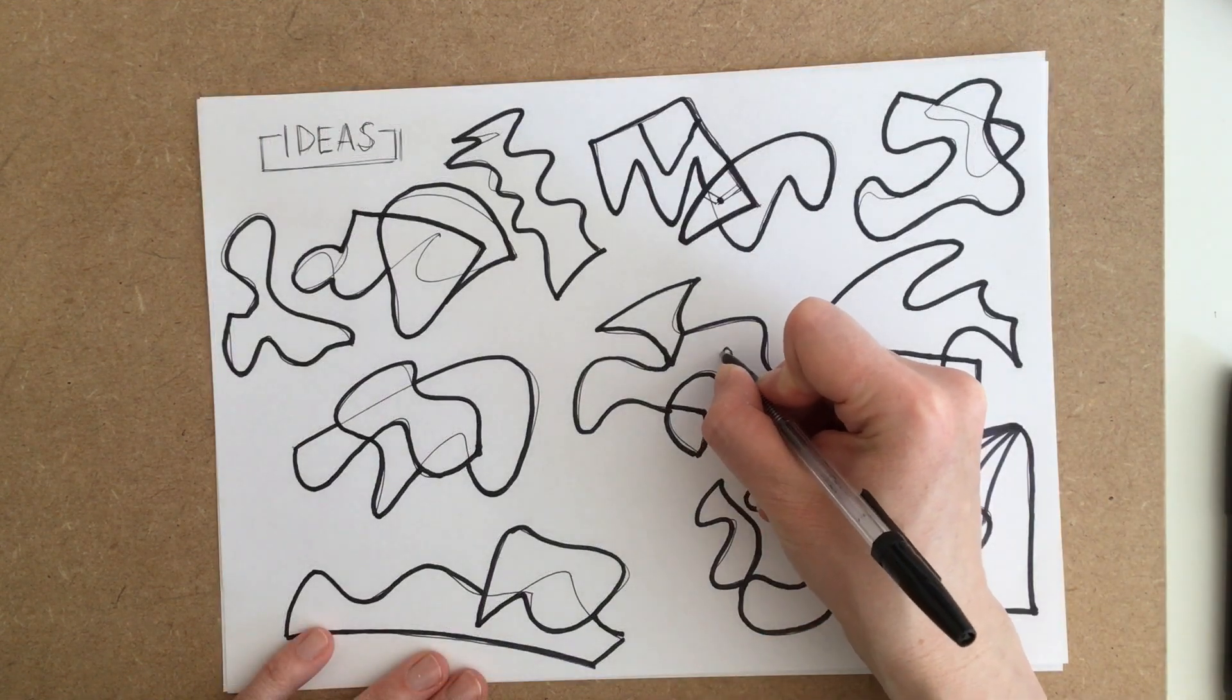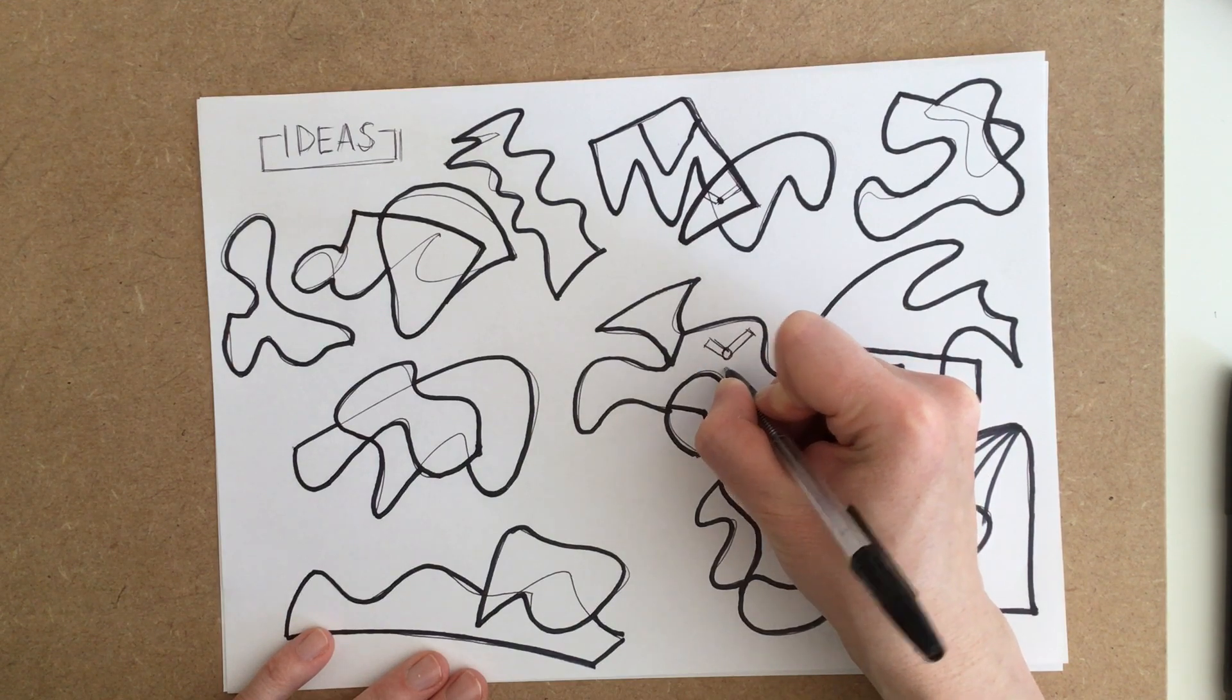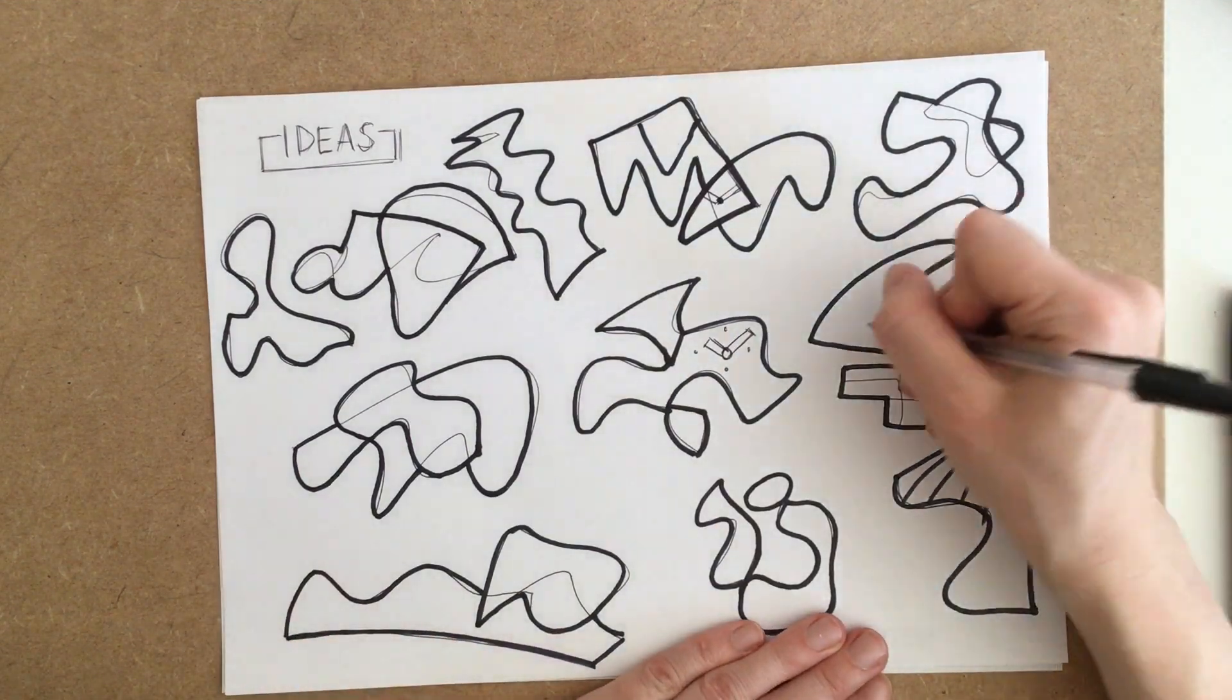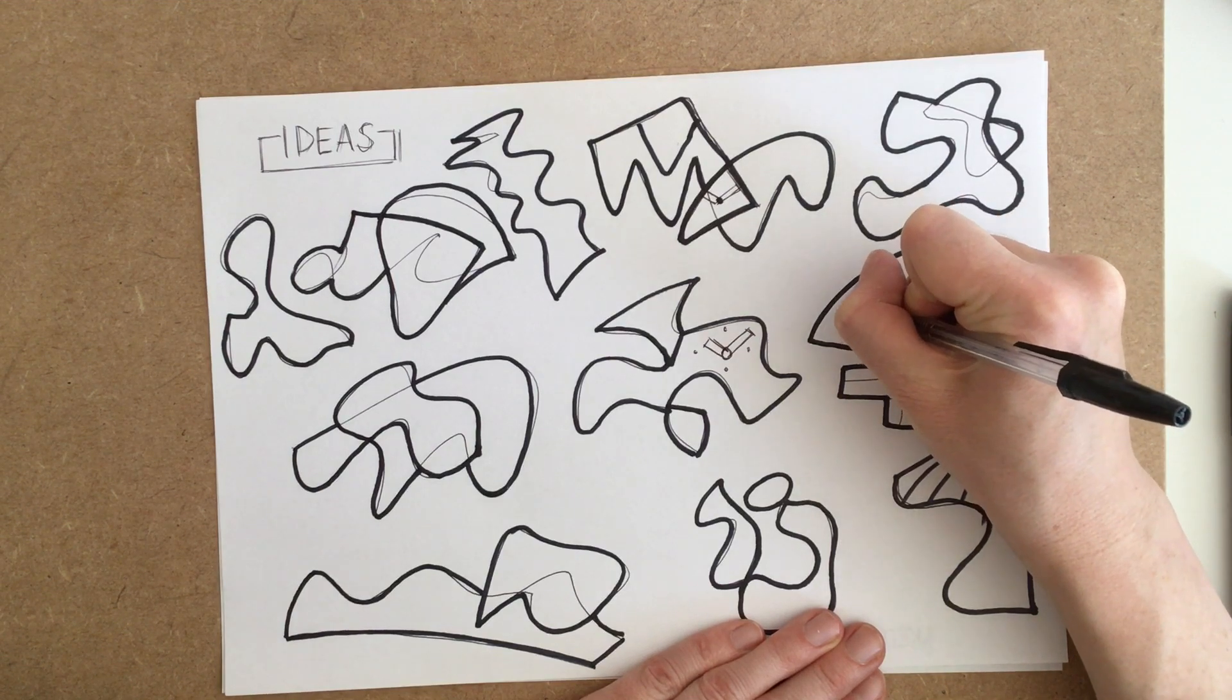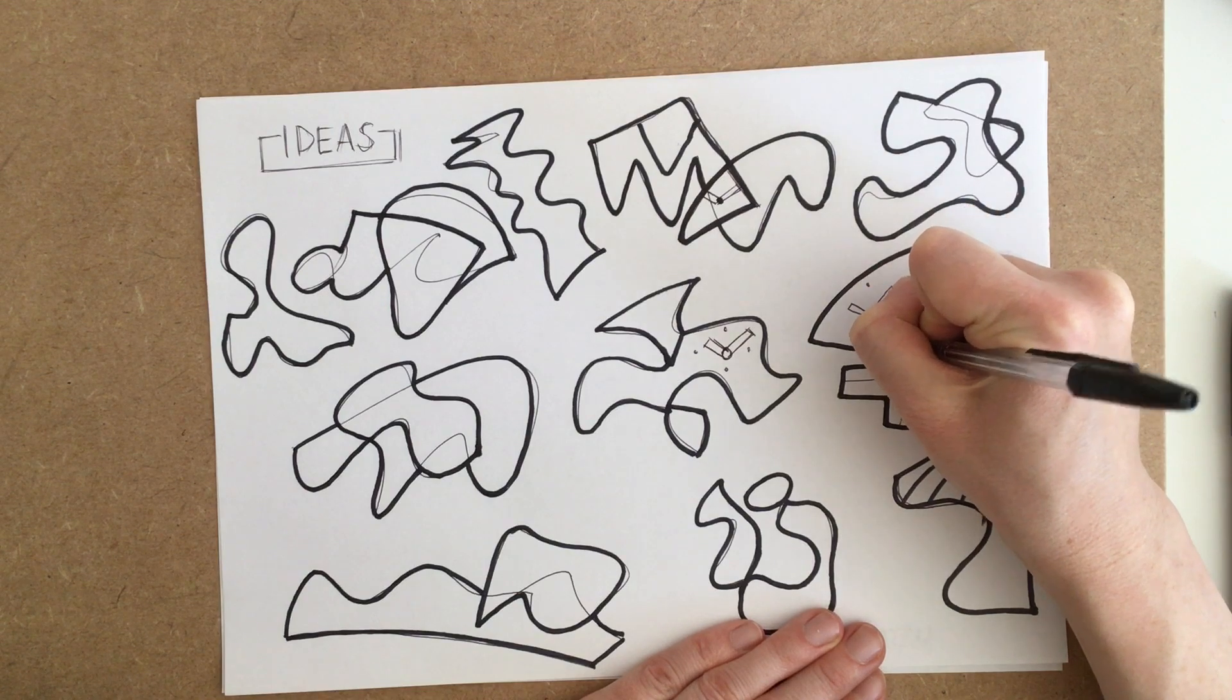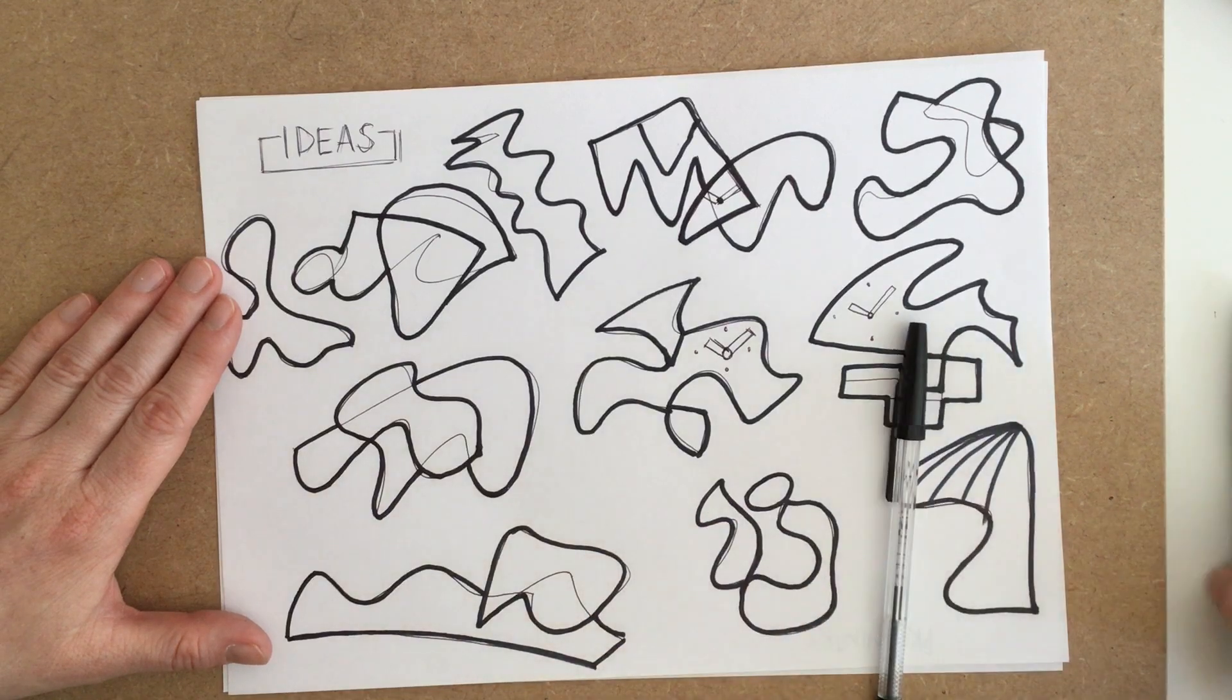So now that I've outlined all the different parts to the different designs, what I'm going to do is start selecting where the clock face is going to be and where the hands of the clock is going to be positioned. So look at each design in turn and find a space that you think the clock might be good to be placed and draw it in.